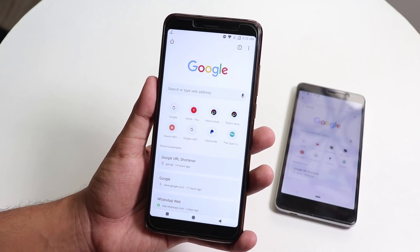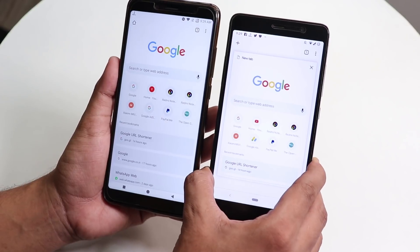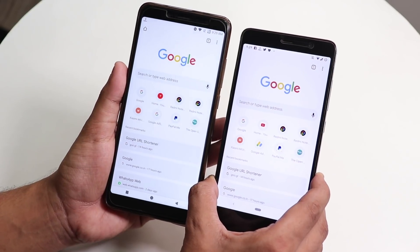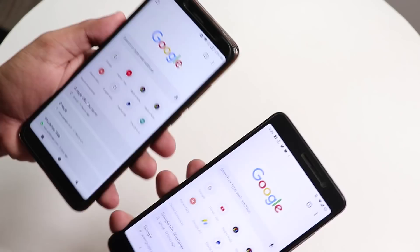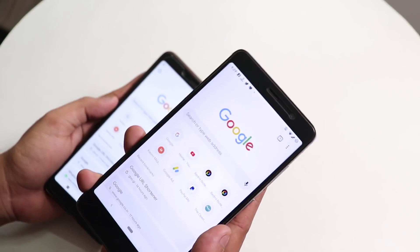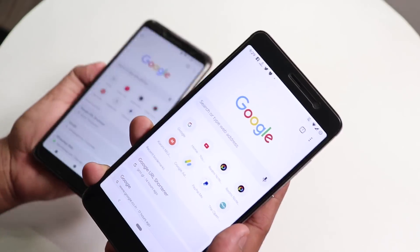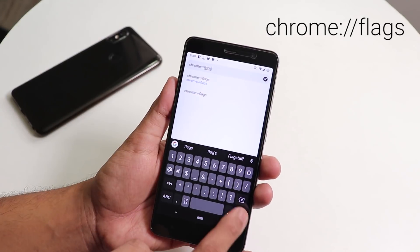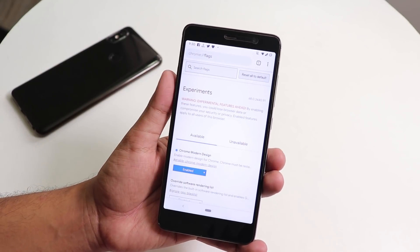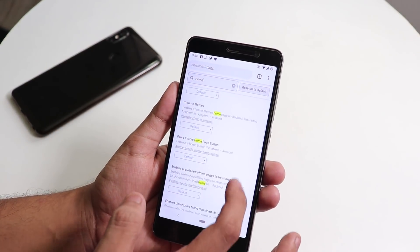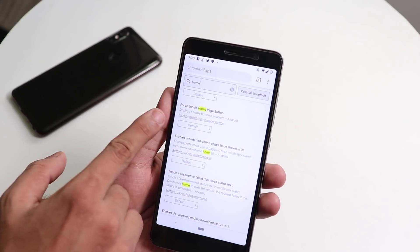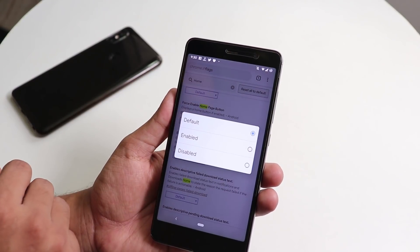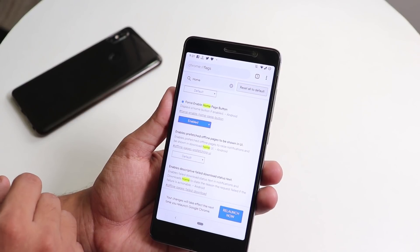Everything looks much sleeker now, and both phones look similar side by side. Now let's talk about the home button in the top left corner. Go back to chrome://flags and search 'force enable home' — or just type 'home' — and you'll see the 'Force Enable Home Page Button' option. Tap on default, change it to Enabled, and hit Relaunch.